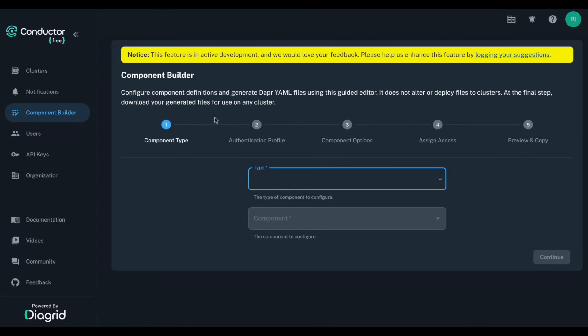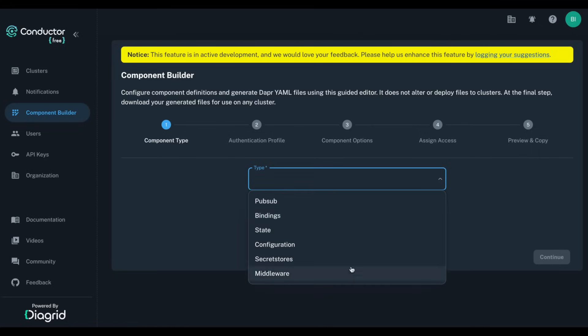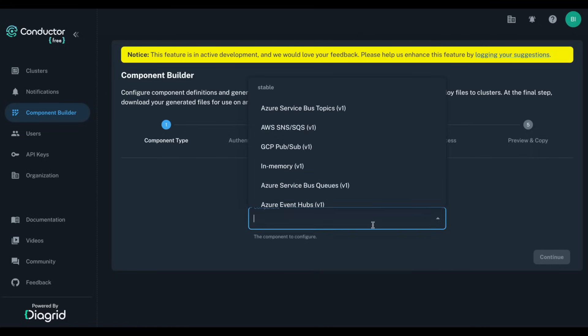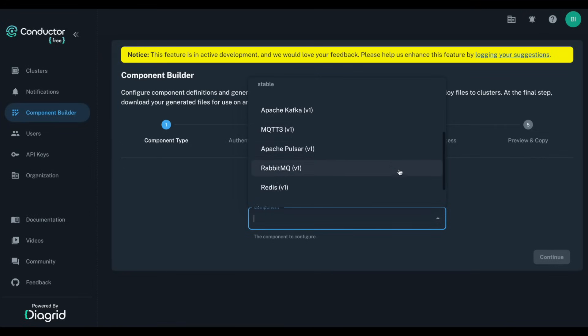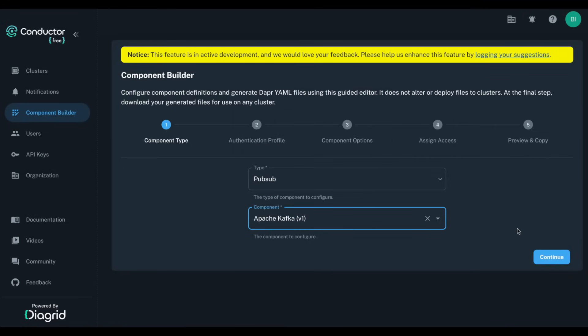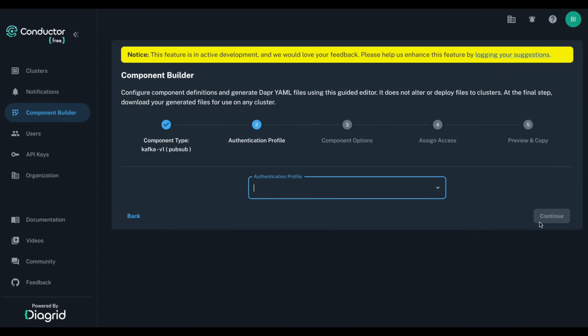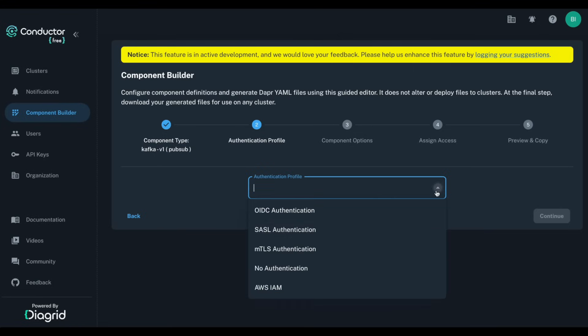To configure a component, select the component type you want to configure and the concrete backing service. Depending on your selection, you will be offered the available authentication profiles. In this example, we will use Sazzle.